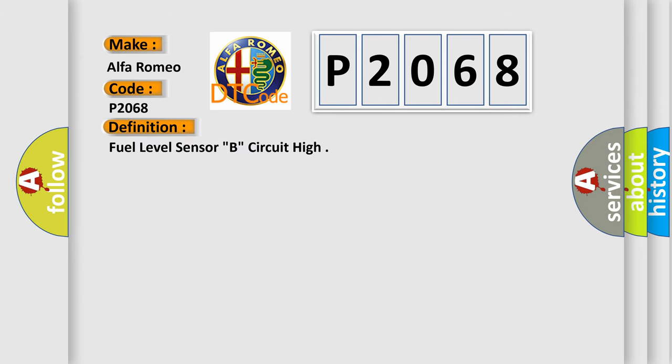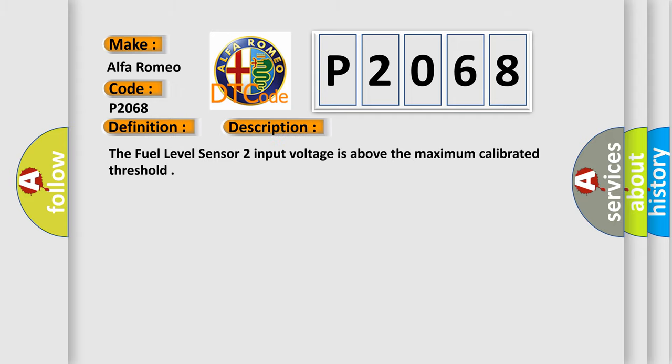The basic definition is fuel level sensor B circuit high. And now this is a short description of this DTC code: The fuel level sensor 2 input voltage is above the maximum calibrated threshold.